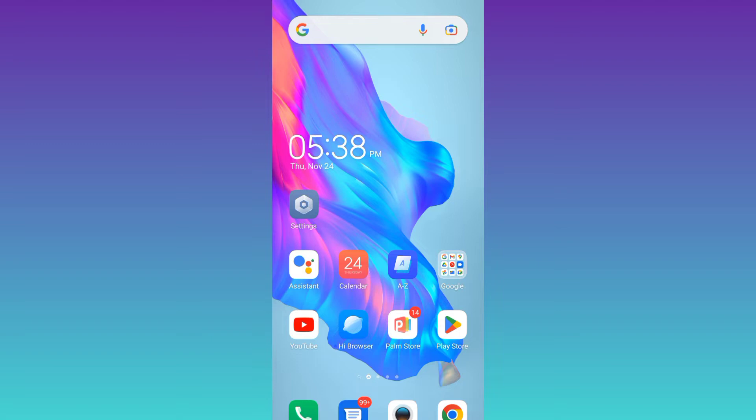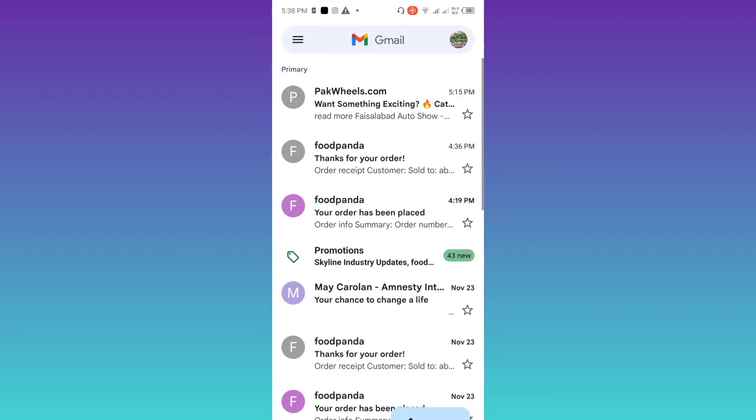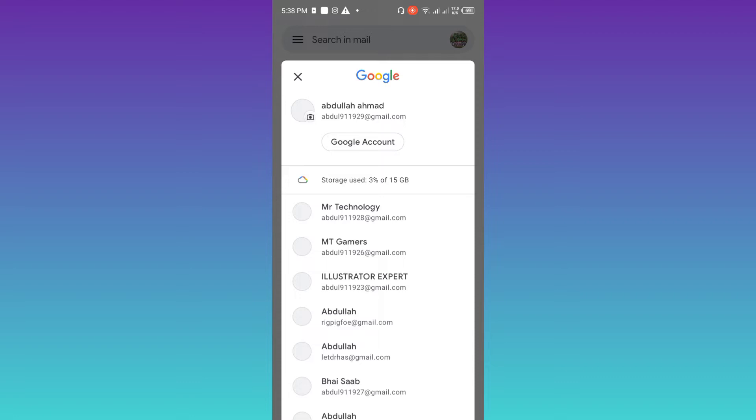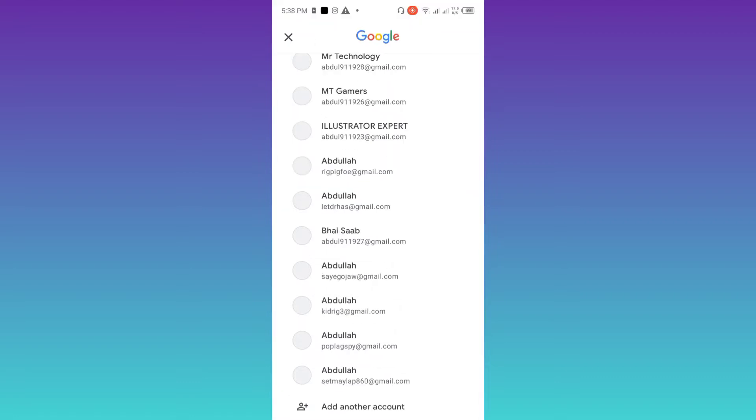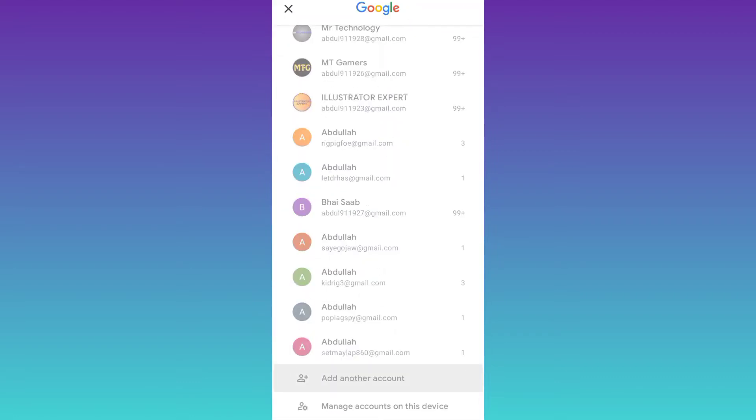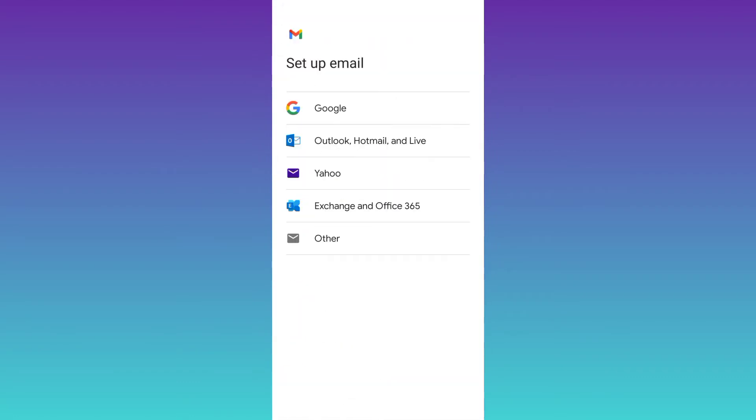First of all, open Gmail. At the top right corner, you will see your profile icon so click on it. Scroll down and click on this add another account option. Select Google.